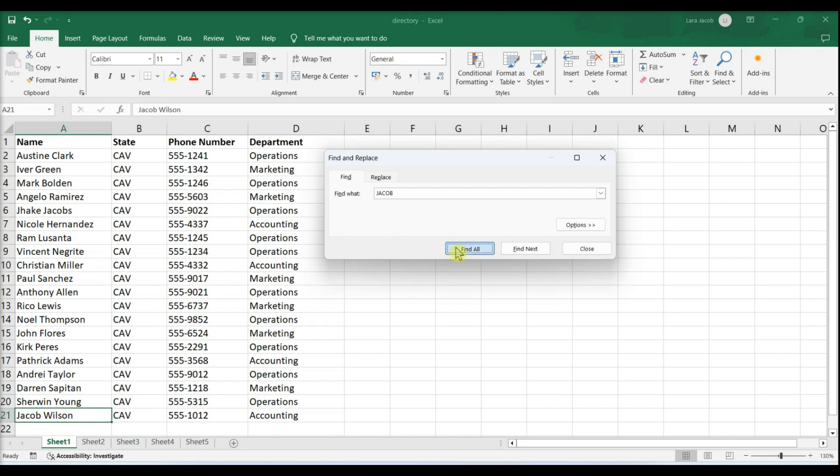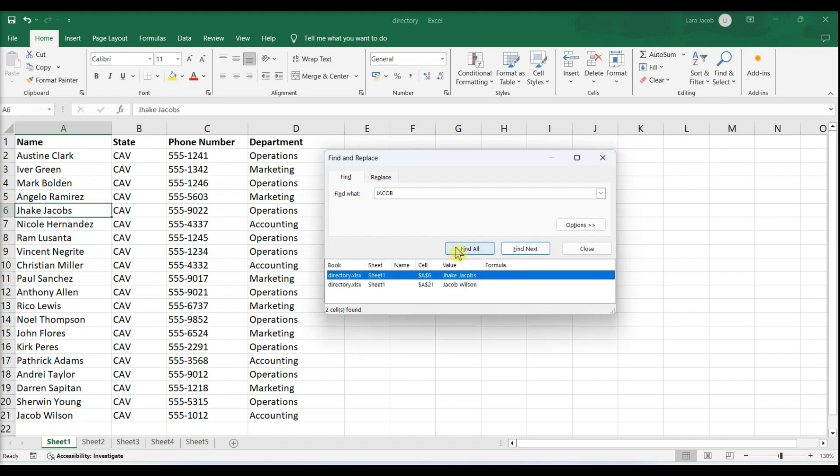If you select Find All, you'll see a list of all cells containing the word or phrase.